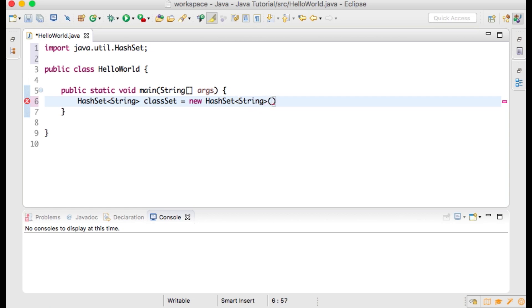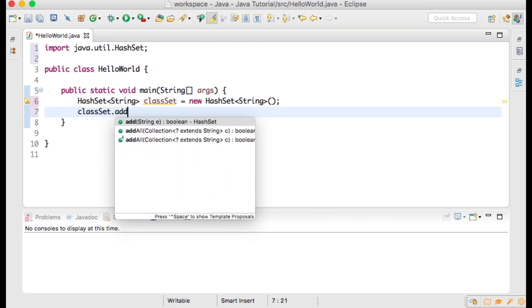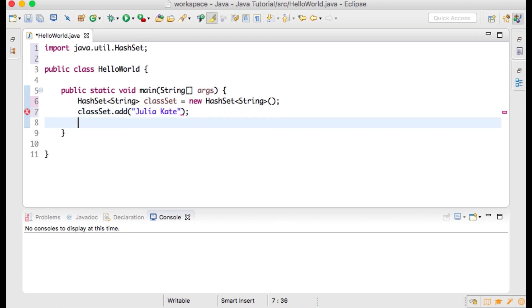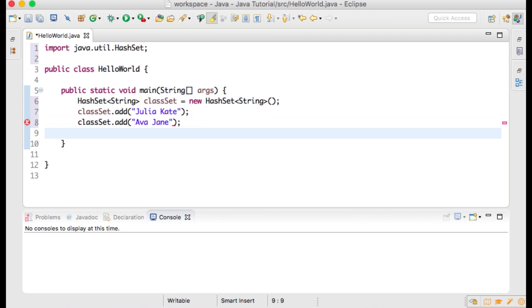Now let's use the add method of HashSet to add strings to our HashSet. Let's say these are the names of students in a class. Type classList.add() with Julia Kate, classList.add() with Ava Jane, and classList.add() with Jason Charles.